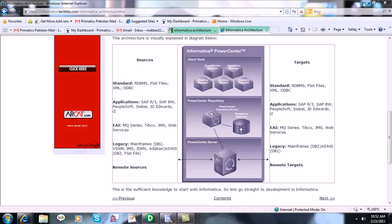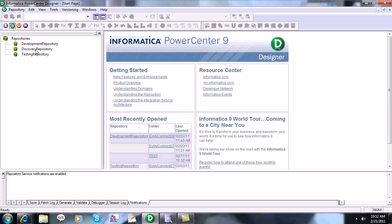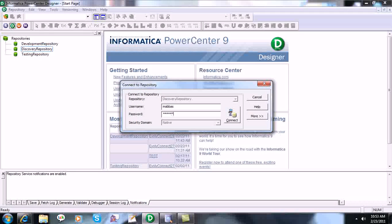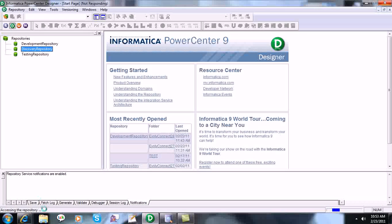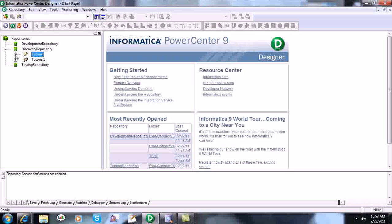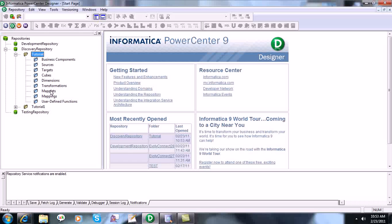Now let's start with the PowerCenter Designer. This is the Designer tool shortcut, so we will connect to a repository. We will enter the username and password to connect. I have already created two folders; we will use the empty Tutorial folder. Drilling it down, you can see different options: Sources, Targets, Cube, Dimension, Transformations, Mappings, and User Defined Functions. Initially we will be using just three of these folders: Sources, Targets, and Mappings.